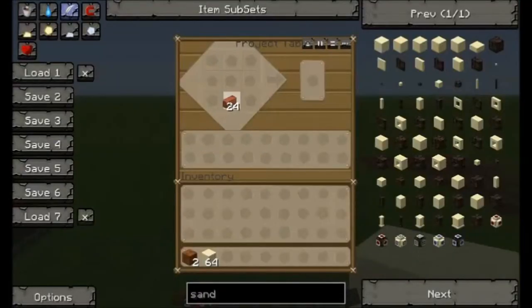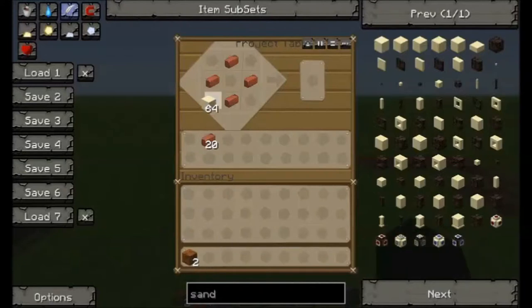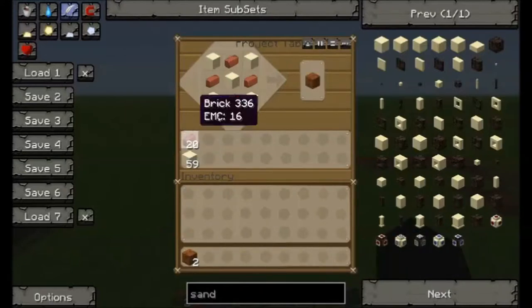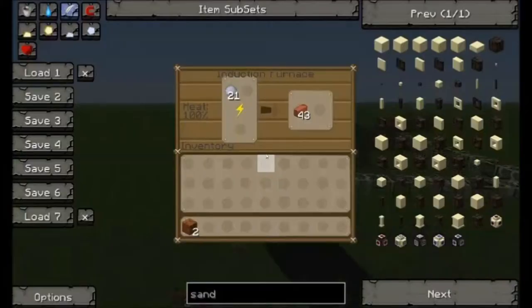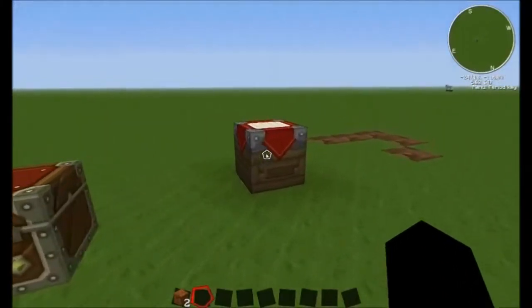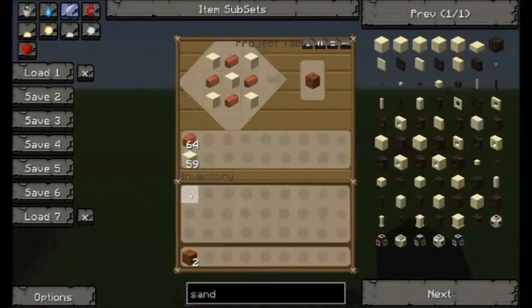Once again, you've got to arrange it in this kind of fashion. The only reason this is so expensive is because you need so many bricks.